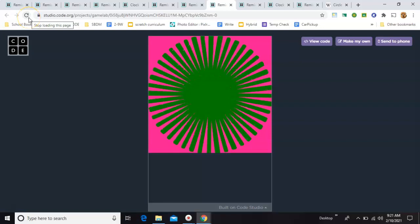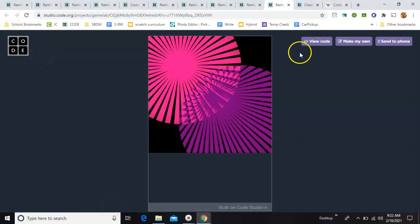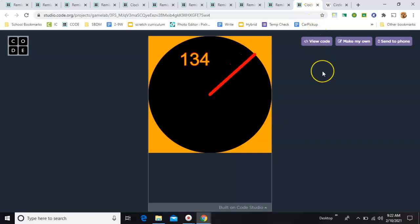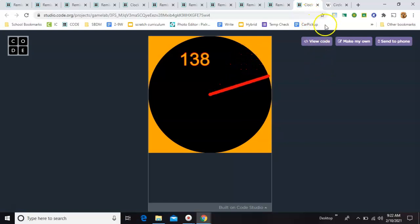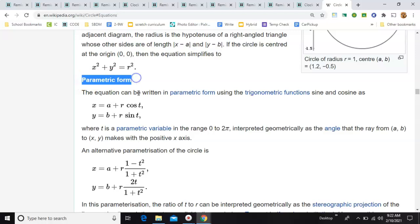I'm going to show you how to make these shapes, and to do all of these we're going to use circles. First, I want to show you Wikipedia's circle equations page — we are essentially using this parametric form to find a point x and y on the circle. Notice it uses cosine and sine, which do not exist in Game Lab, or so it seems.